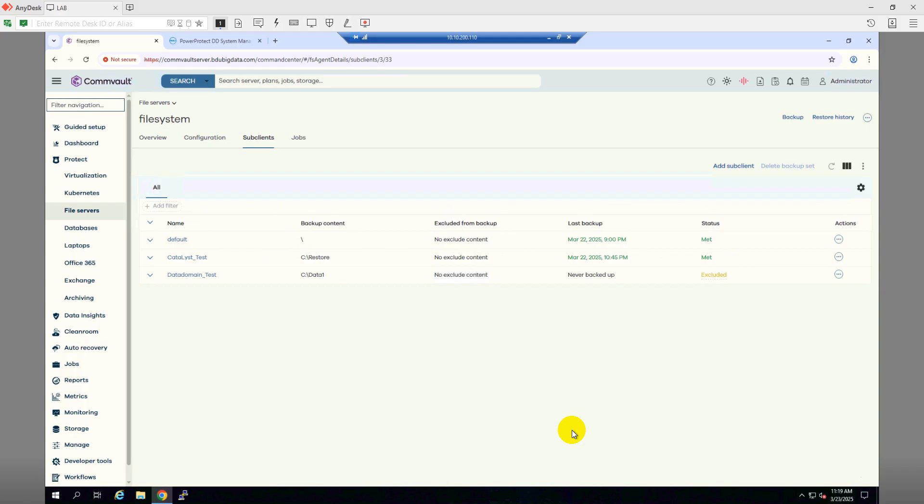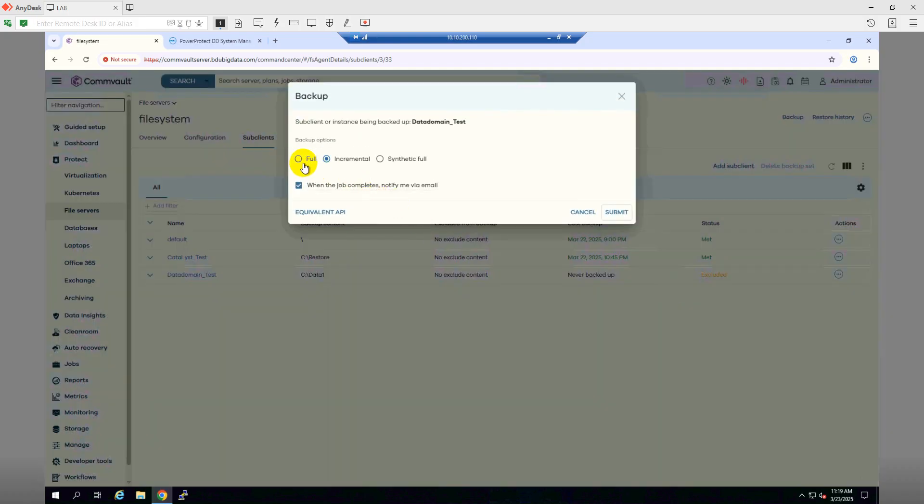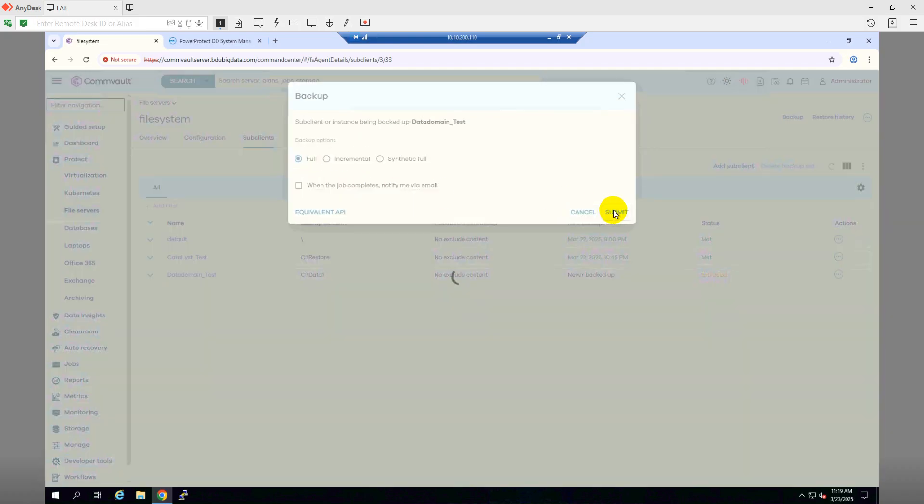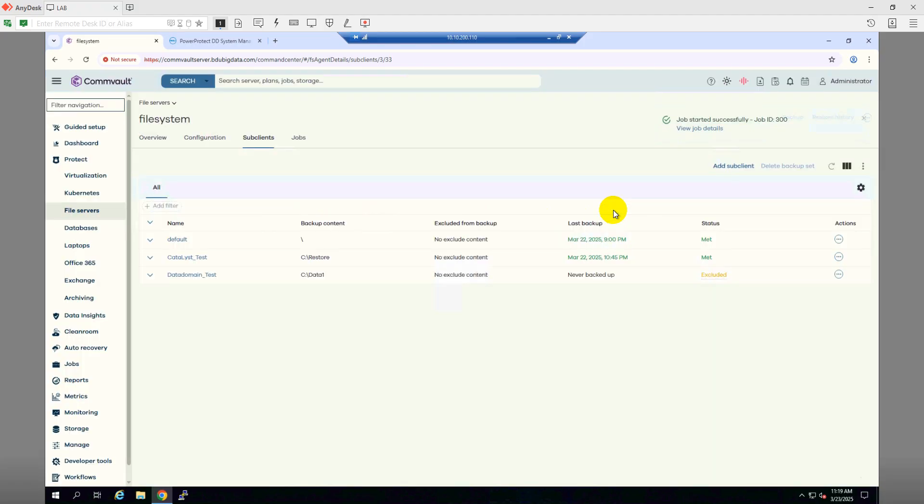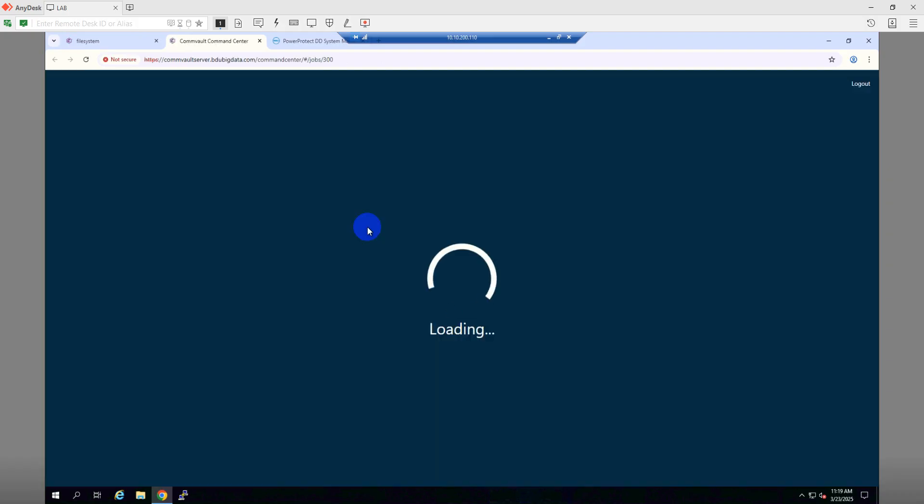I'll go to this sub-client and click on Backup and run a full backup. Click Submit. This is going to take my file system client backup to the Data Domain system. Let's go to the job details so that we can see the progress of this job.